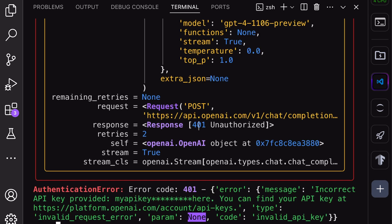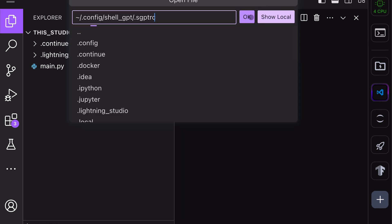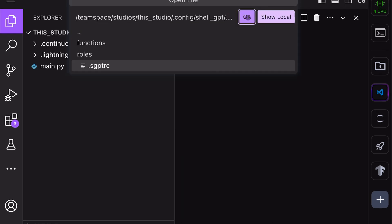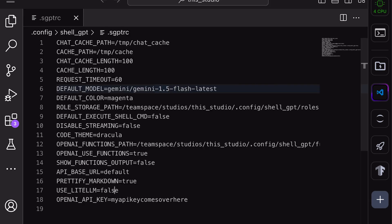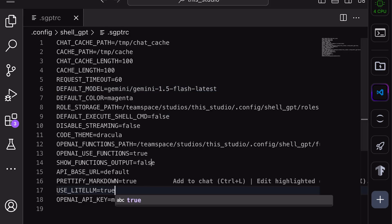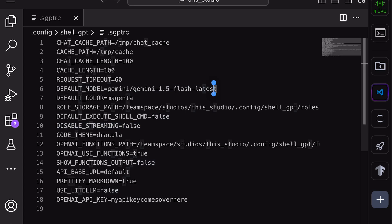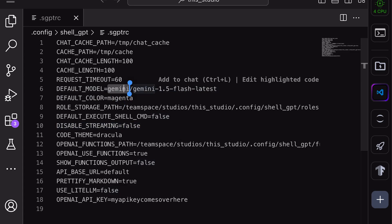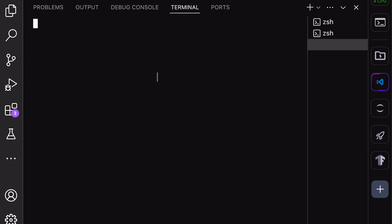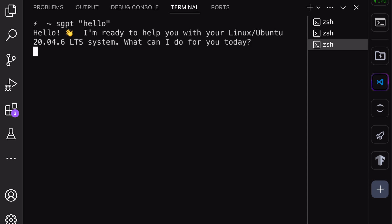After you enter it, you'll see an error — don't worry. Just open the SGPT config file. In there, turn on the UseLiteLLM variable. Then change the model name like this: gemini/flash. Enter it like this and save it. Now you can start using the SGPT command, and it should work just like the GitHub Copilot shell suggestion feature. If you want to generate shell commands directly with it, you can use the shell operator. For more information on its functions, check out my Shell GPT video.